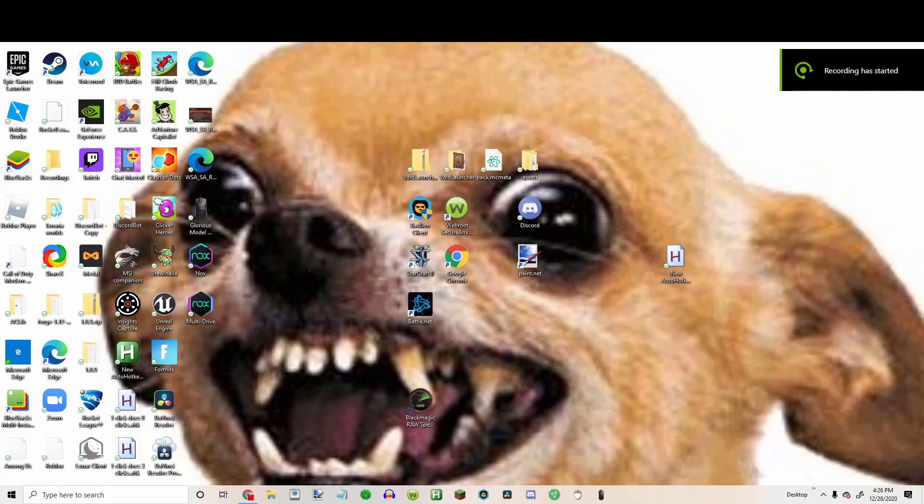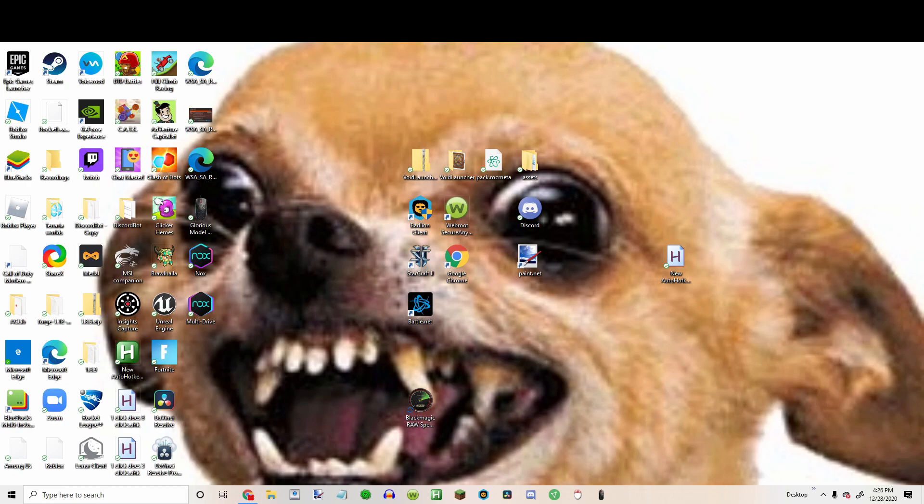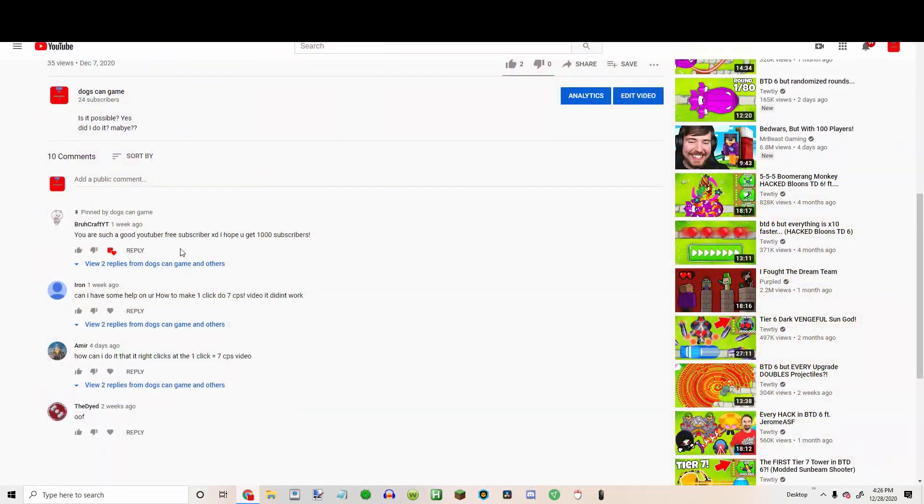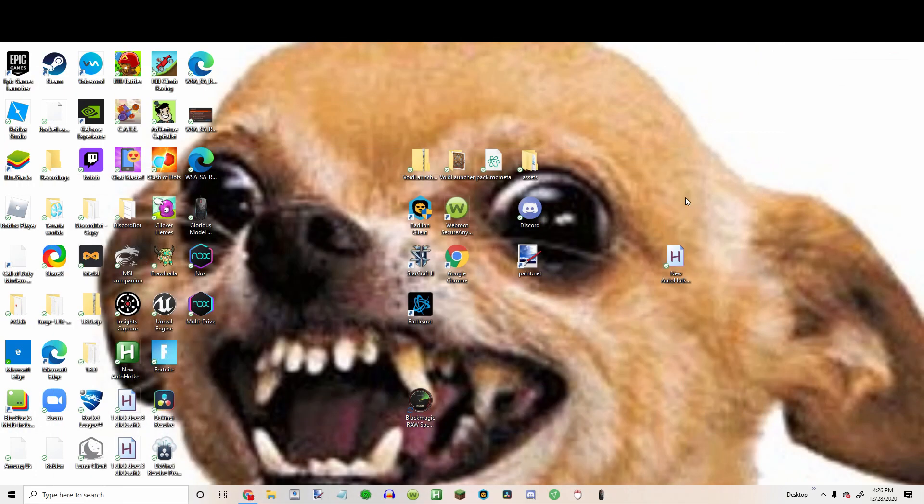Okay, this video is going to be a little bit like the how to make one click do seven CPS. I had a question how to make it right click. So this is just going to be a really short video.